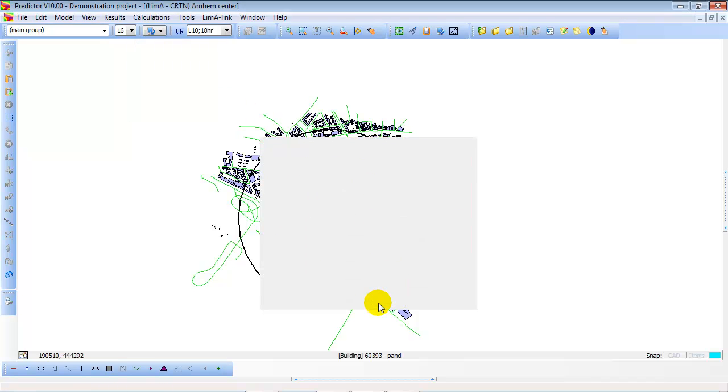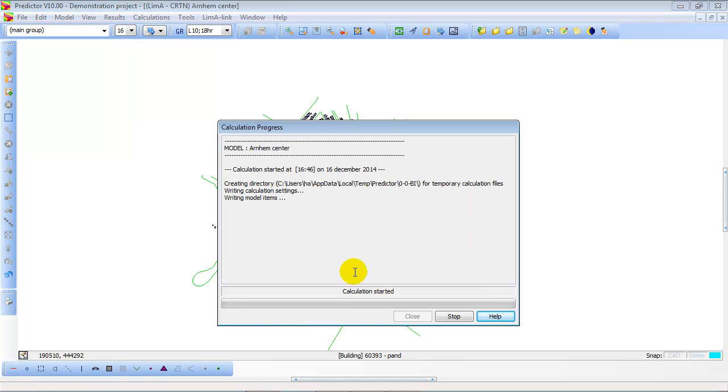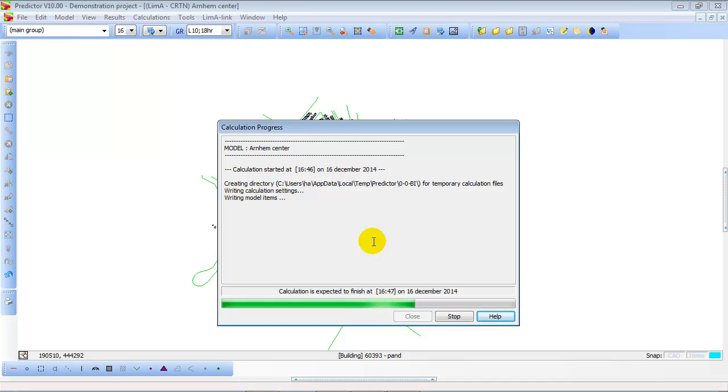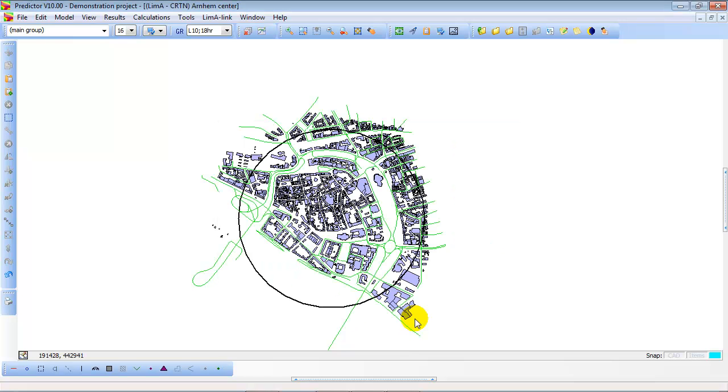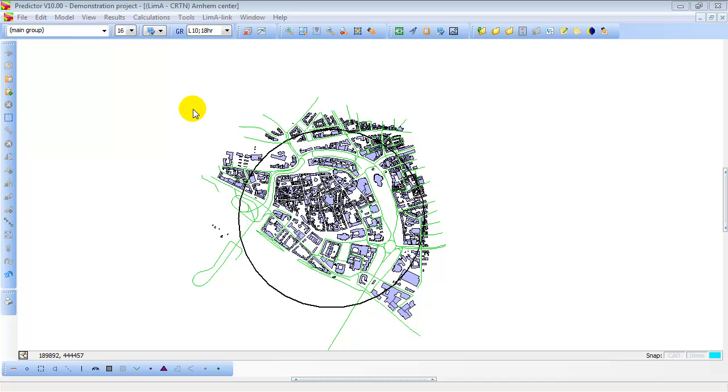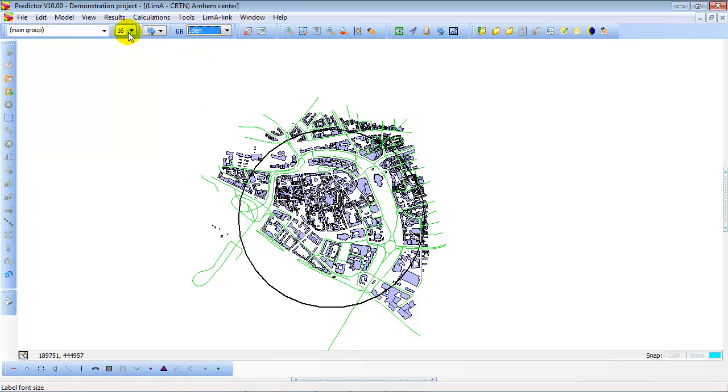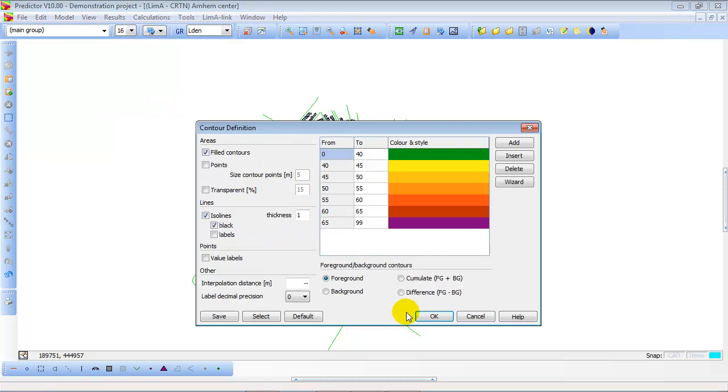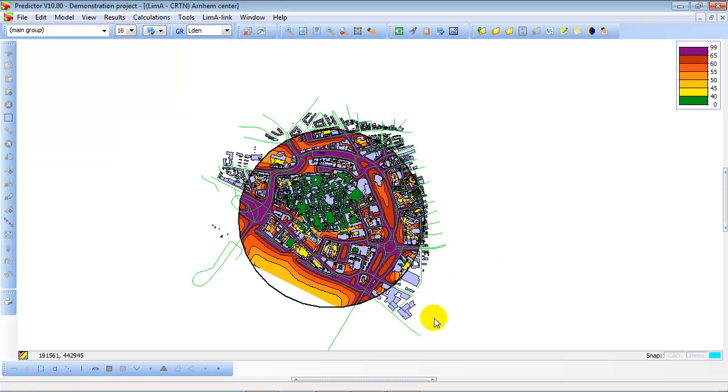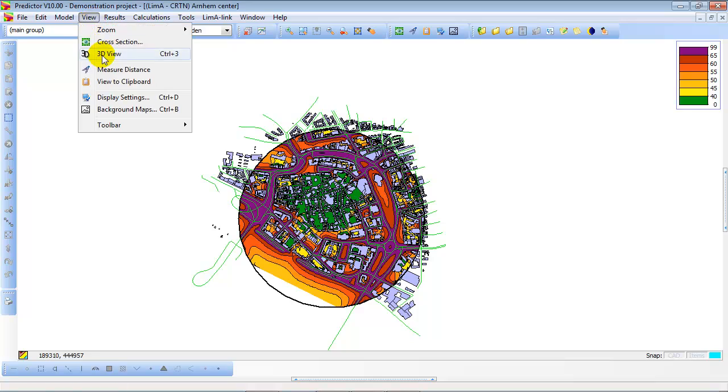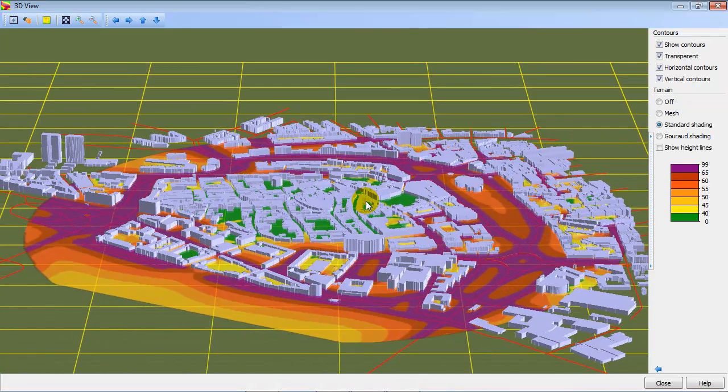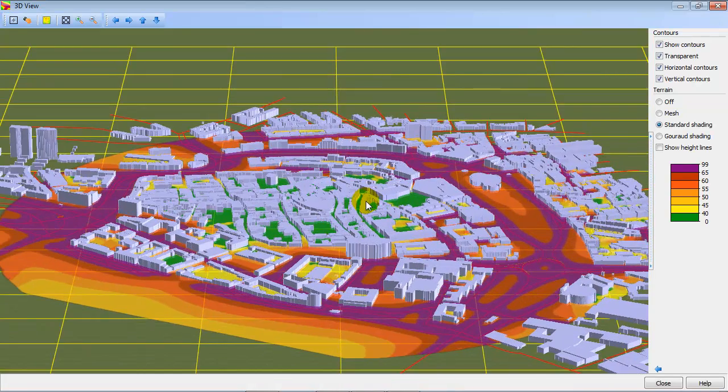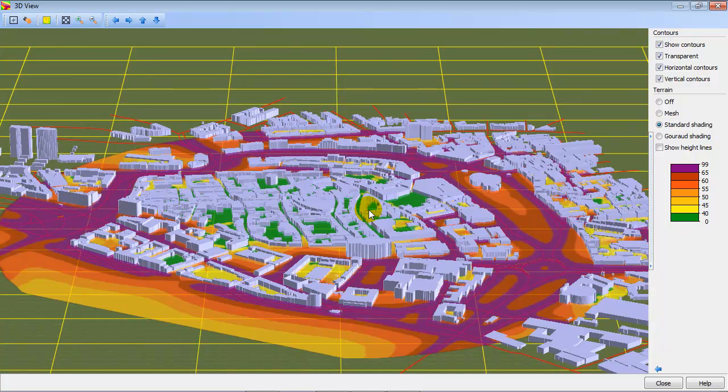So now we start the calculation. During the calculation you see the calculation progress. This is a small model that will be calculated within a minute. Calculation is complete. So once the calculation is done we can look at the noise contours. And here are the calculated noise contours of the city of the center of Arnhem. And also in the 3D view you can look at the buildings and the noise contours.